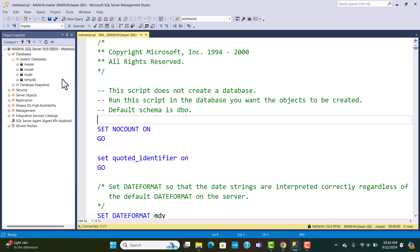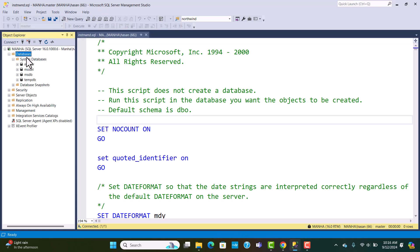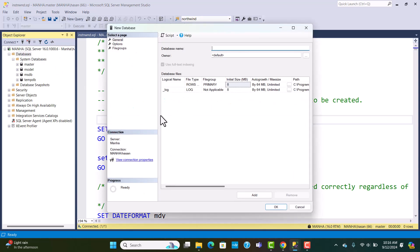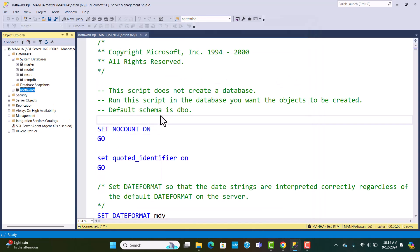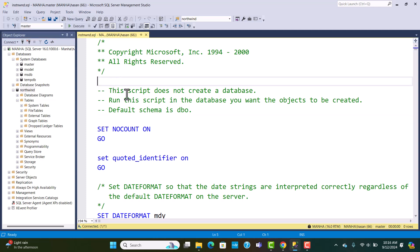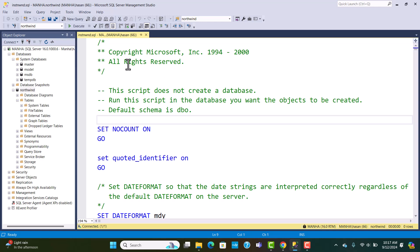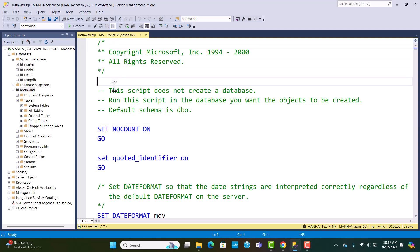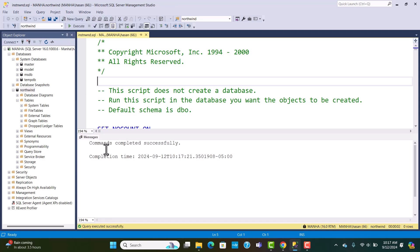We need to determine within which database the tables will be created. So we'll create a database called Northwind — right-click on Databases, then select New Database and name it Northwind. You'll see it appear in the list. Expanding it shows system tables but no custom tables yet. Go back, make sure the Northwind database is selected, and click execute on the SQL file window. You'll see the message commands completed successfully.